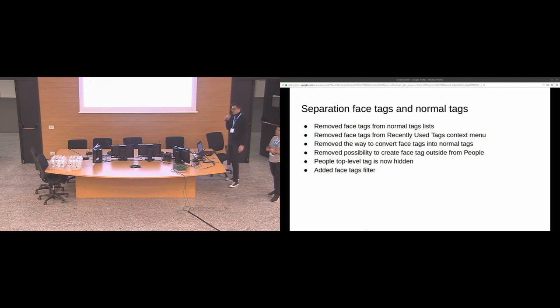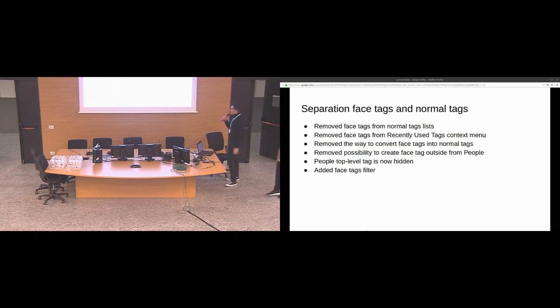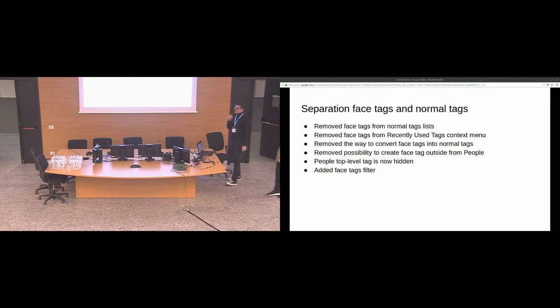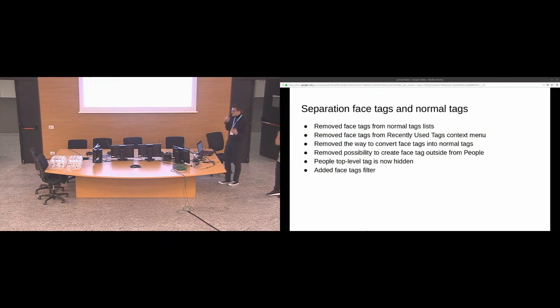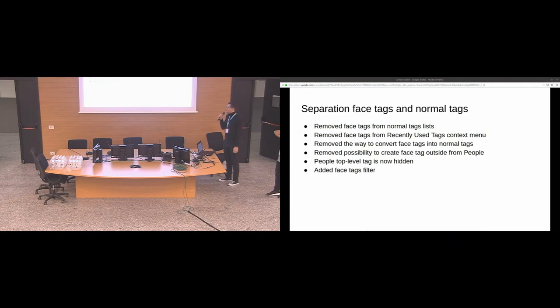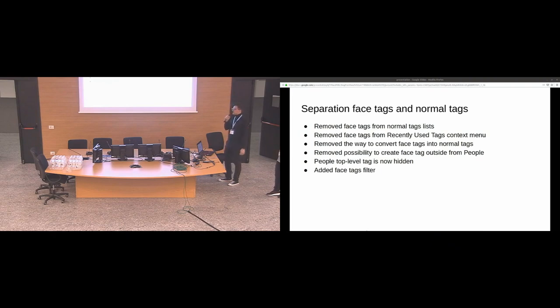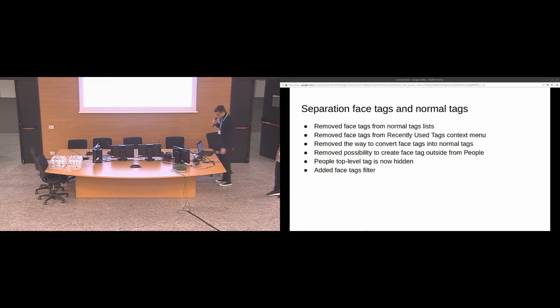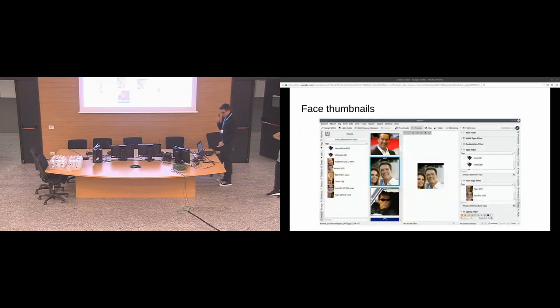What do we propose? All face tags has to be under the people node. People is internal face tag. People top level tag is now hidden because there's no real point in that. And I think it's better to rename it to something like face tag internal, something like that. And of course, we removed all face tags from all the list of tags. We need to add some filters. We already did that. And some more places where they should be, like in algorithm of detection and recognition.